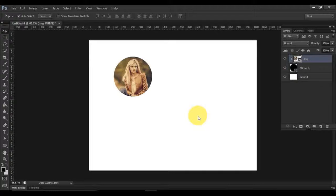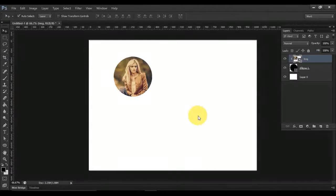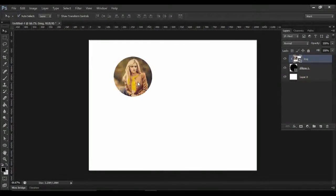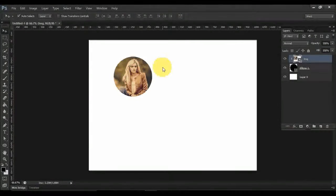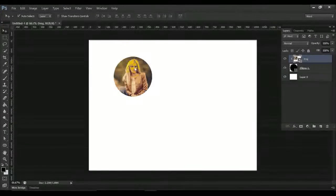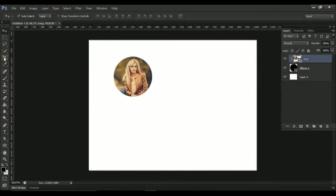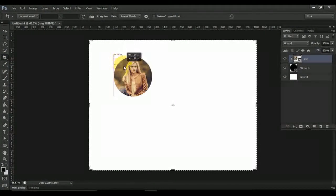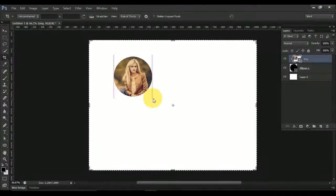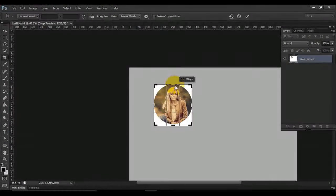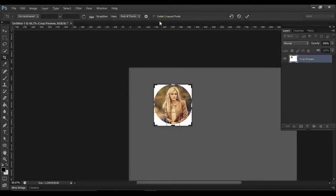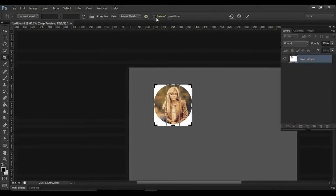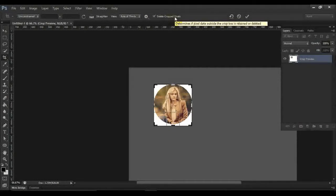After making the shape, if you want to save your image as a round shape or any other shape, you have to crop your picture. Select the Crop tool here and just crop like this. Make sure you select the option Delete Cropped Pixels and click.